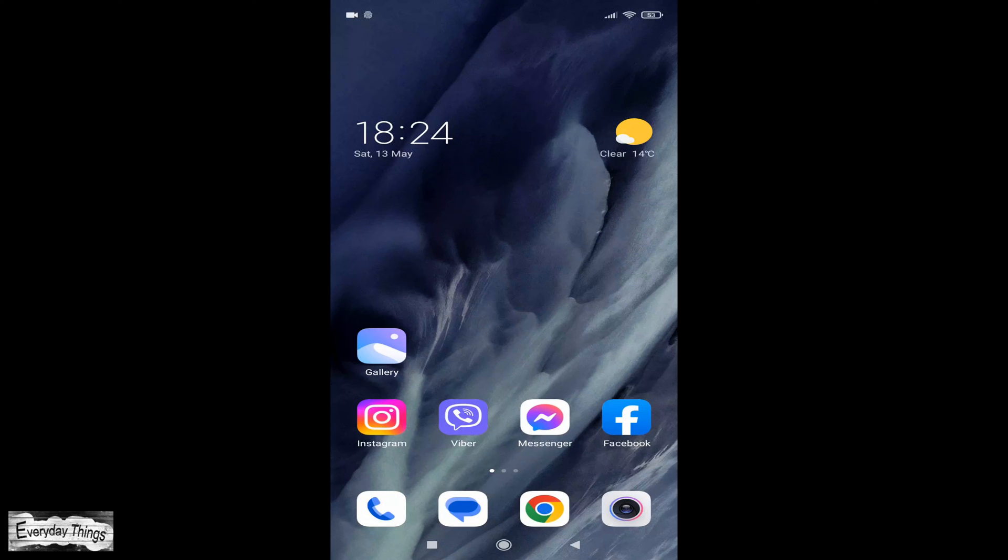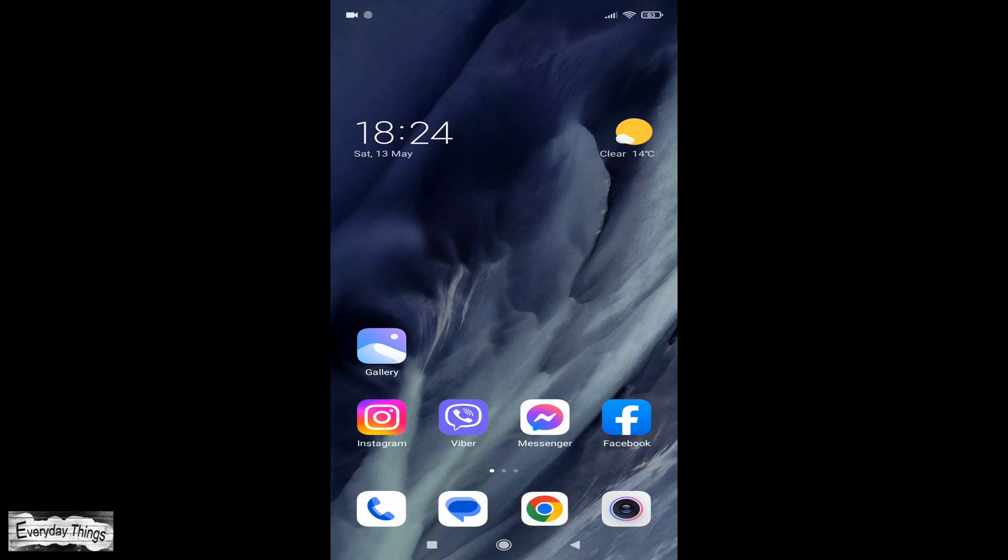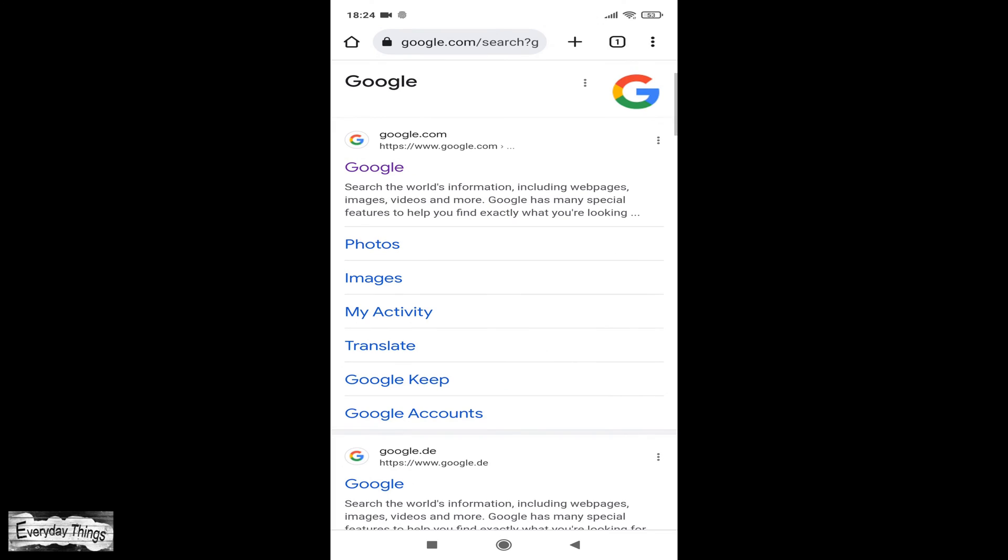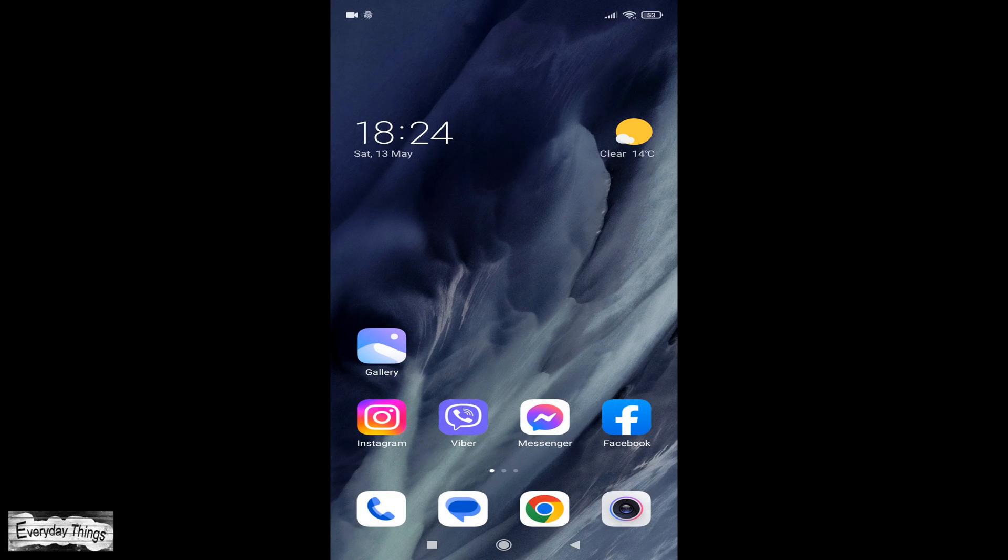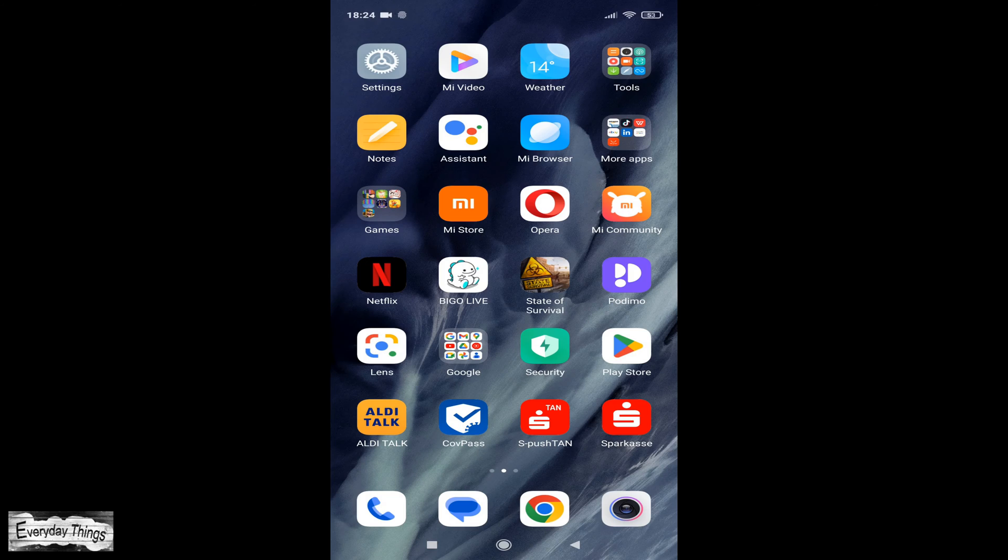Hey there, in today's video, I'm going to show you how to factory reset Chrome on your Android device. If you're experiencing issues with Chrome or just want to start fresh, this method will help you out.